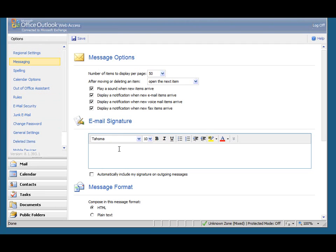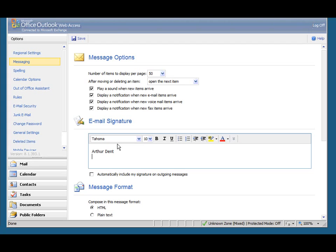Click into there and type your usual signature. You could then put something else underneath that. In the business world you'd often put your title, head of department, sales manager, whatever. You might also put your mobile number and your address in there.